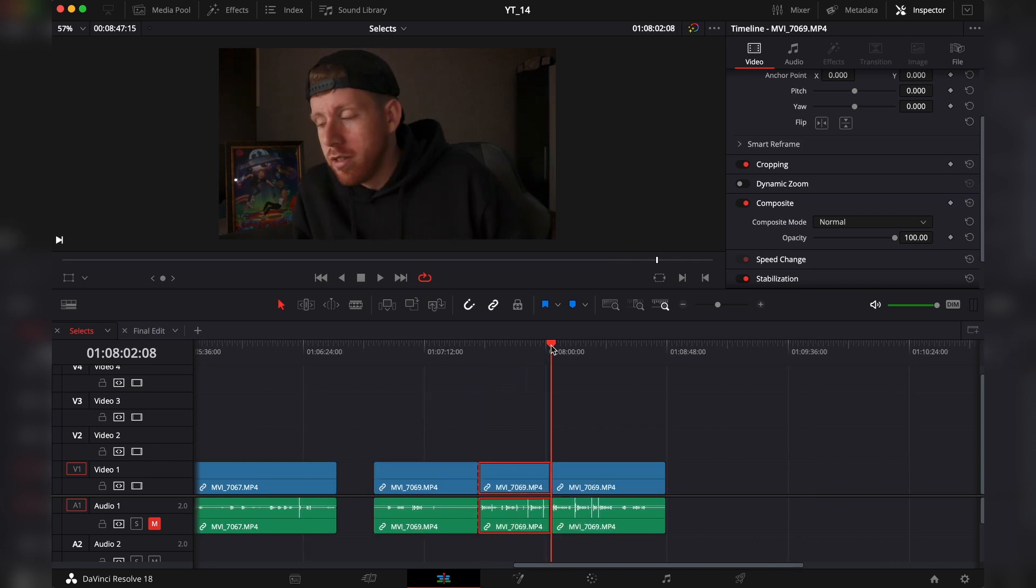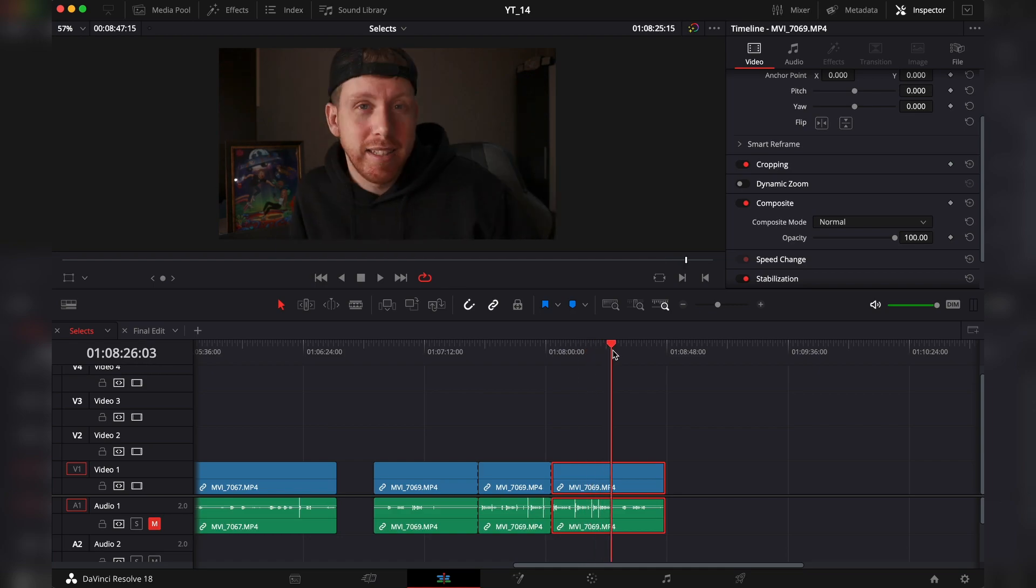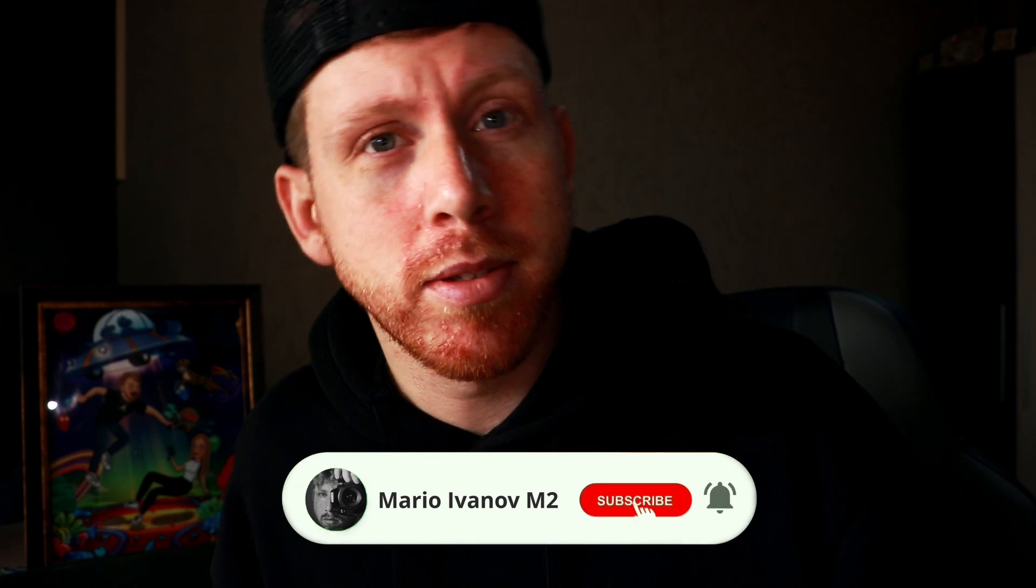And that's pretty much it, guys. Of course, as you get better, you will find better workflows that work best for you, but that will come with time. I'll kindly ask you to subscribe, like, share, all that good stuff, and I'll see you in the next one. Bye!